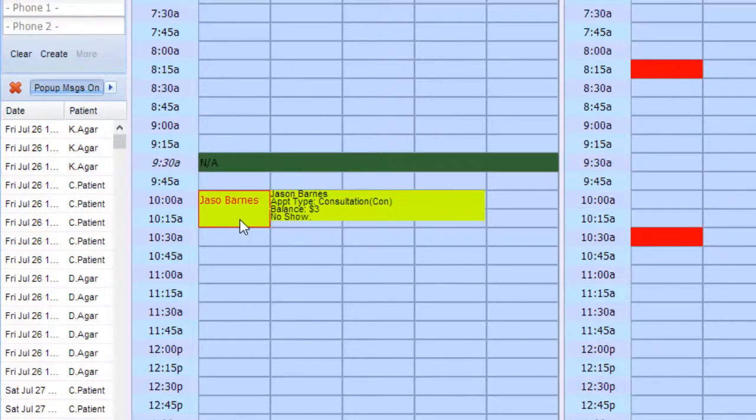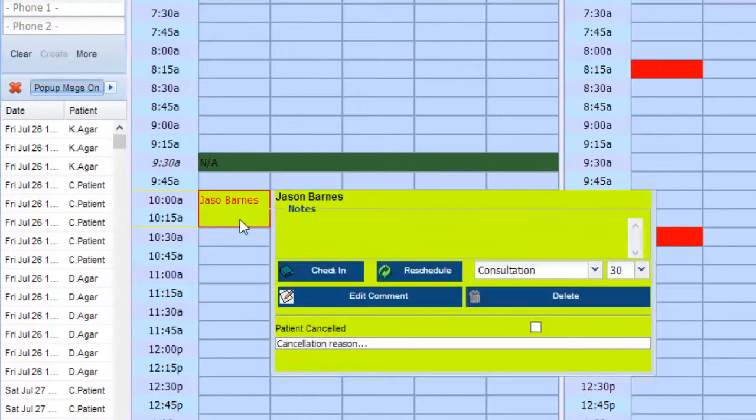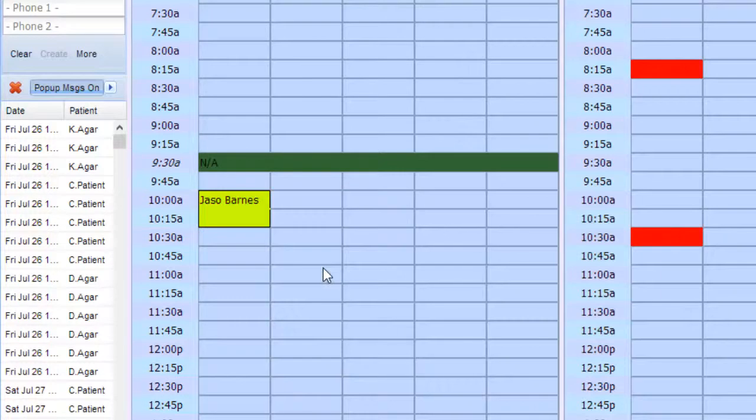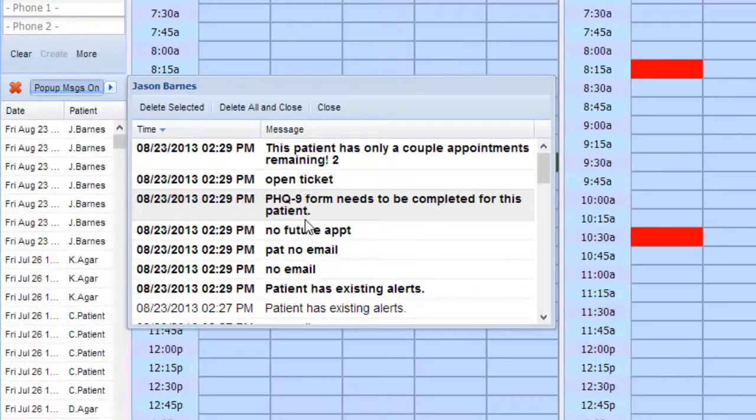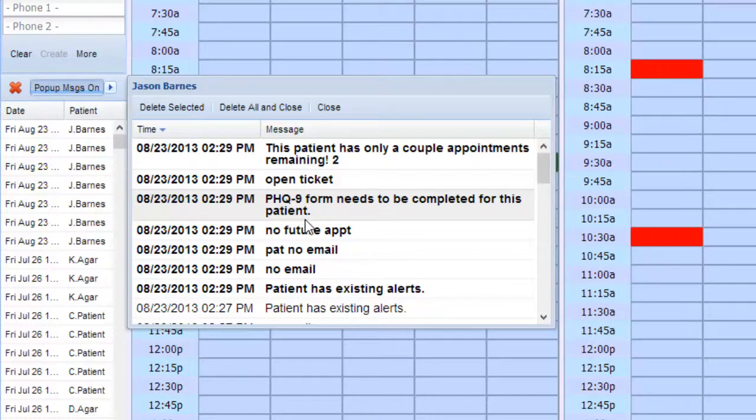Patients with no future appointments will have a pop-up notification alerting your staff. If you're unable to address the situation by scheduling them at the time, our system creates an action item called a ticket.